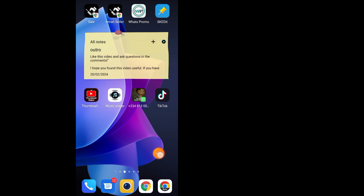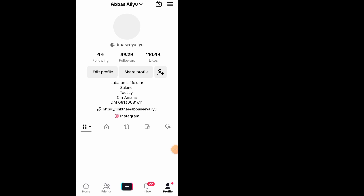After you close your browser, go and open your TikTok app. After you open TikTok, tap on the profile icon at the bottom right side.